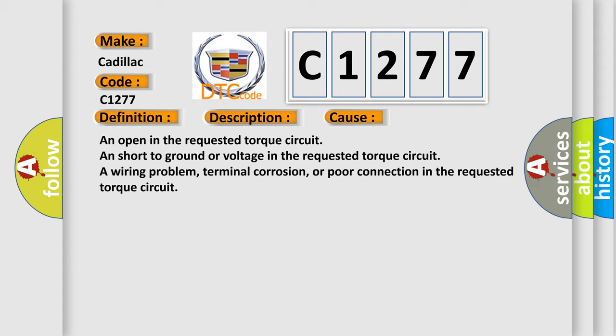A wiring problem, terminal corrosion, or poor connection in the requested torque circuit.